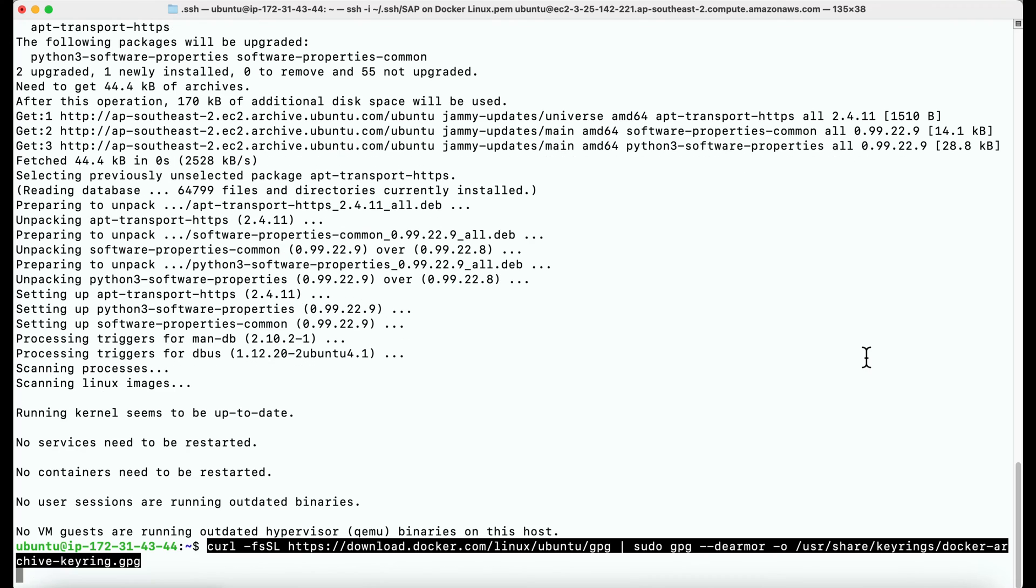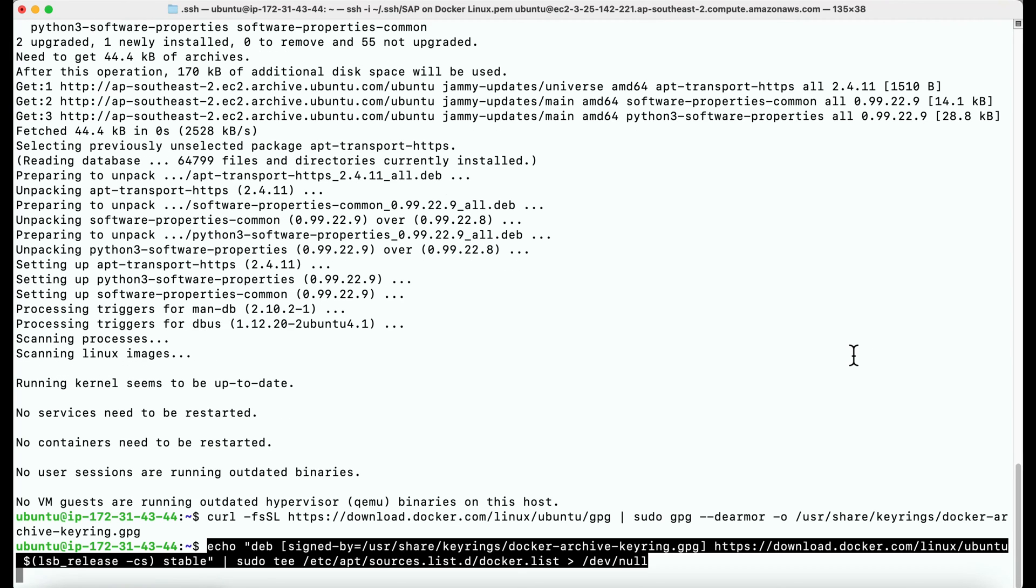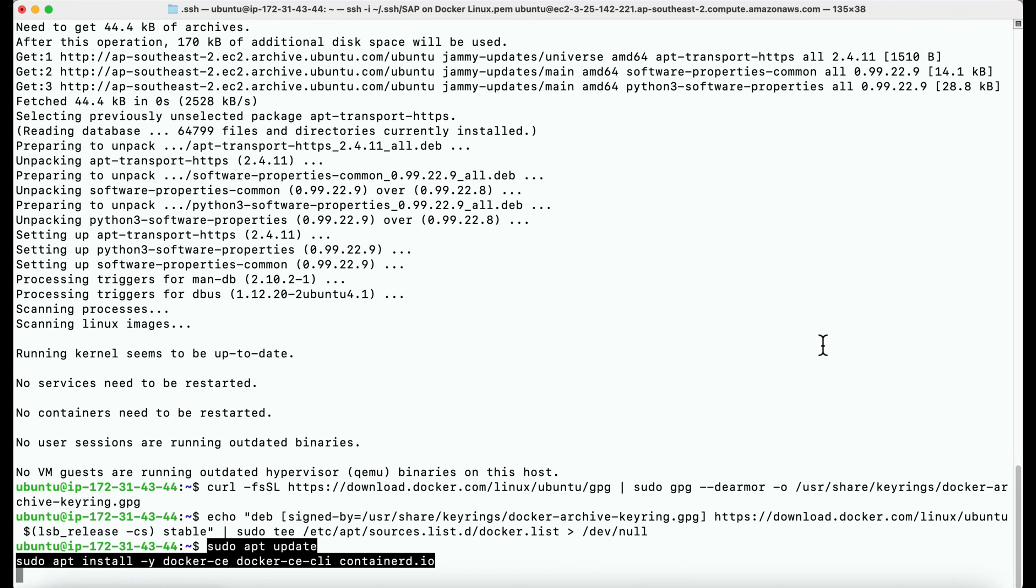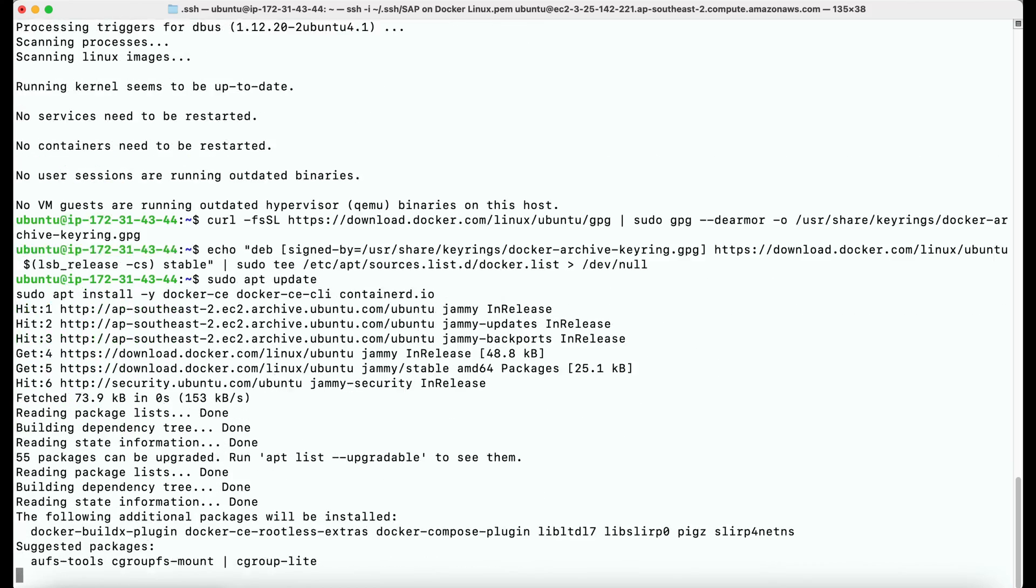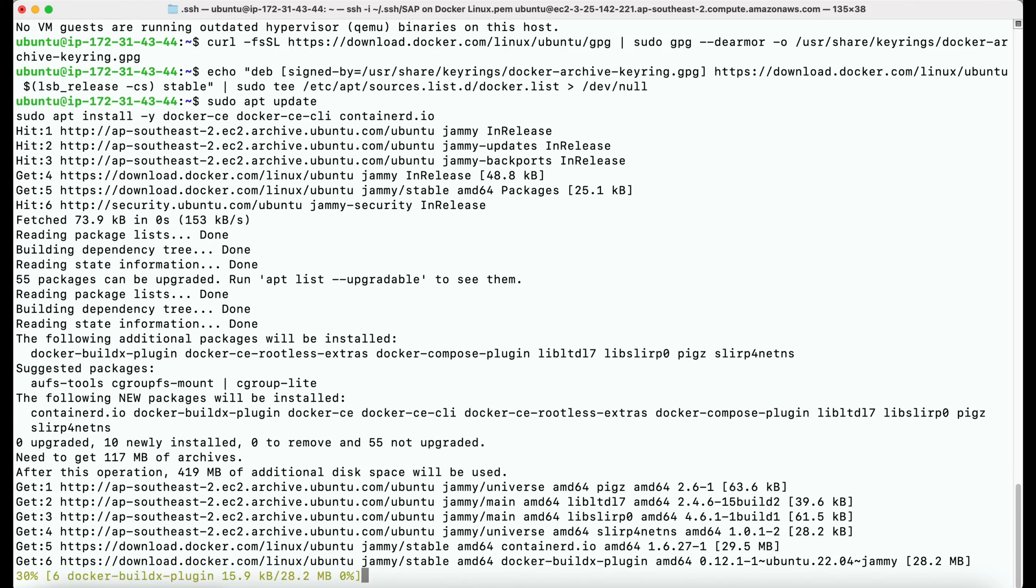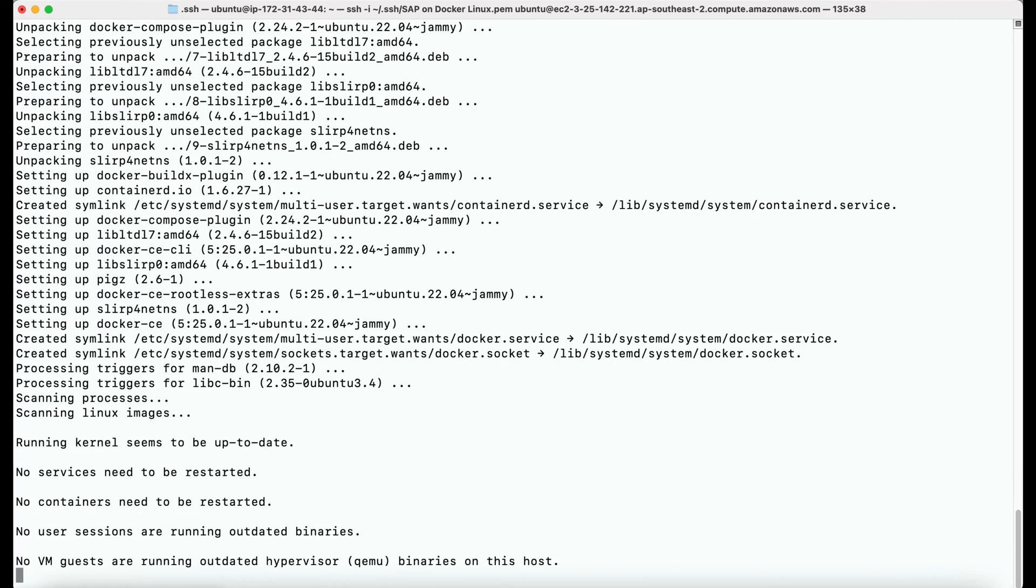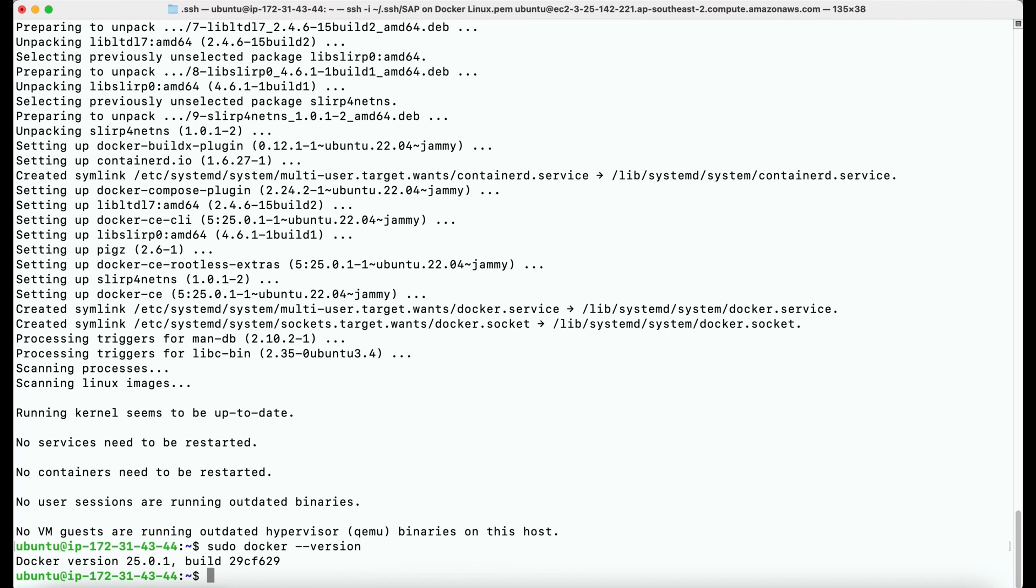Once that is done, we need to add the Docker GPG key and then set up the stable Docker repository and finally install the Docker engine. Once it is installed, you can verify the installation by checking the Docker version using the command sudo docker-version, and it will provide the Docker version details that was just installed.